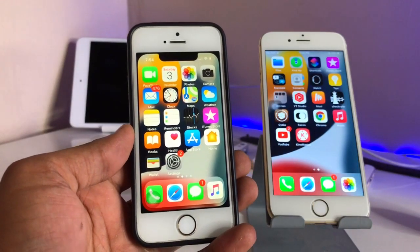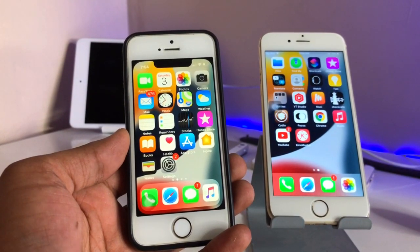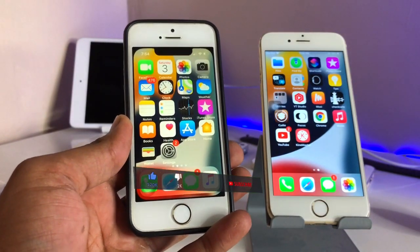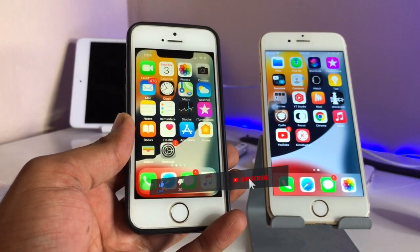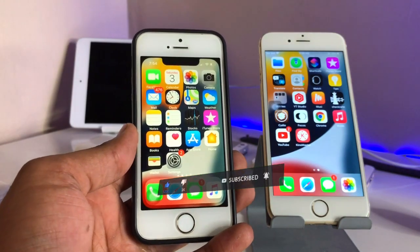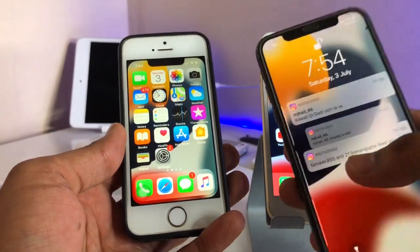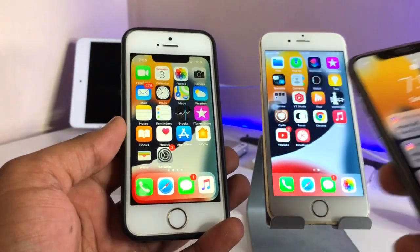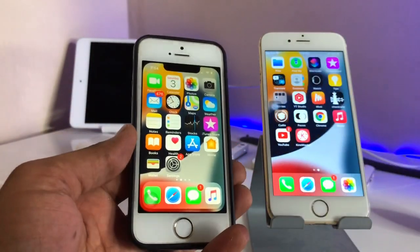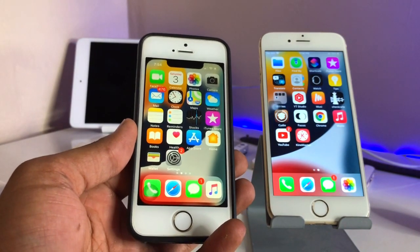Hello guys, welcome back to my YouTube channel. In this video I will show you how we can get the iPhone X style Face ID in any iPhone — it's just only animation. The second thing is how we can get the iPhone X style notch in any iPhone which does not have a notch. You guys can see here the iPhone X style and the iPhone 5s style.